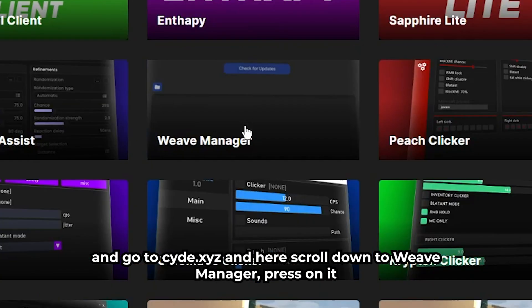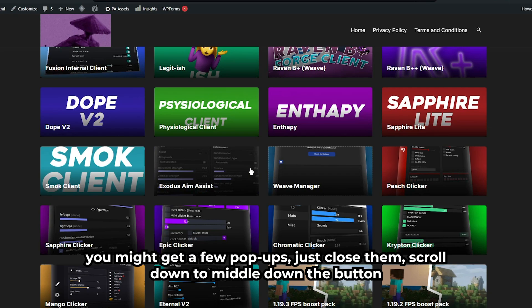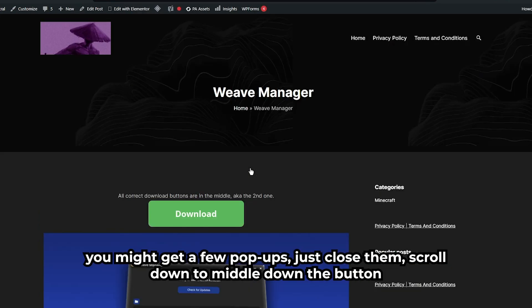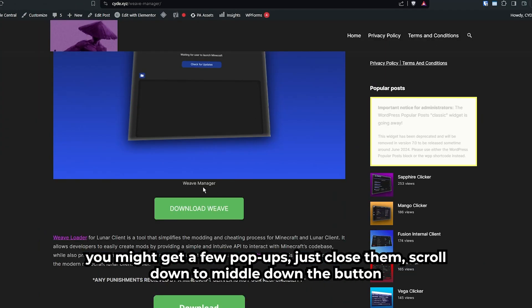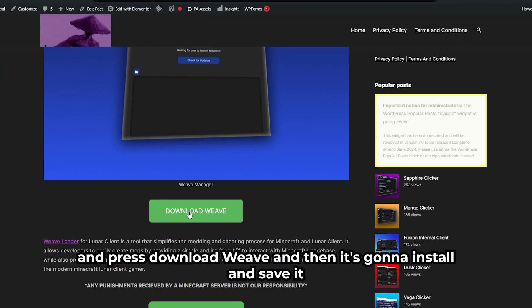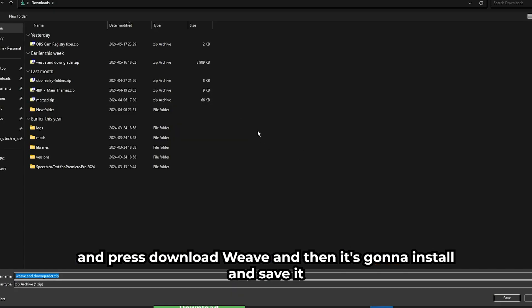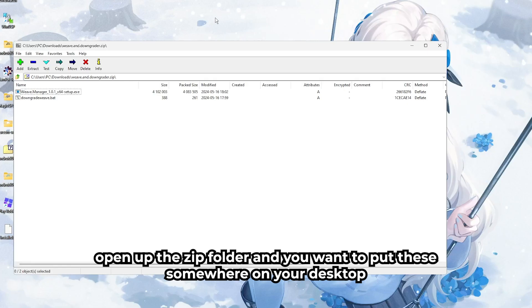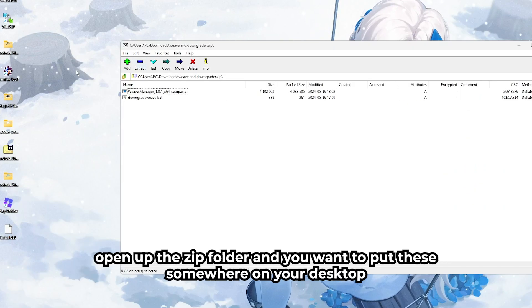Scroll down to the middle download button and press 'Download Weave'. It's going to install and save it. Open up the zip folder and you want to put these somewhere on your desktop.